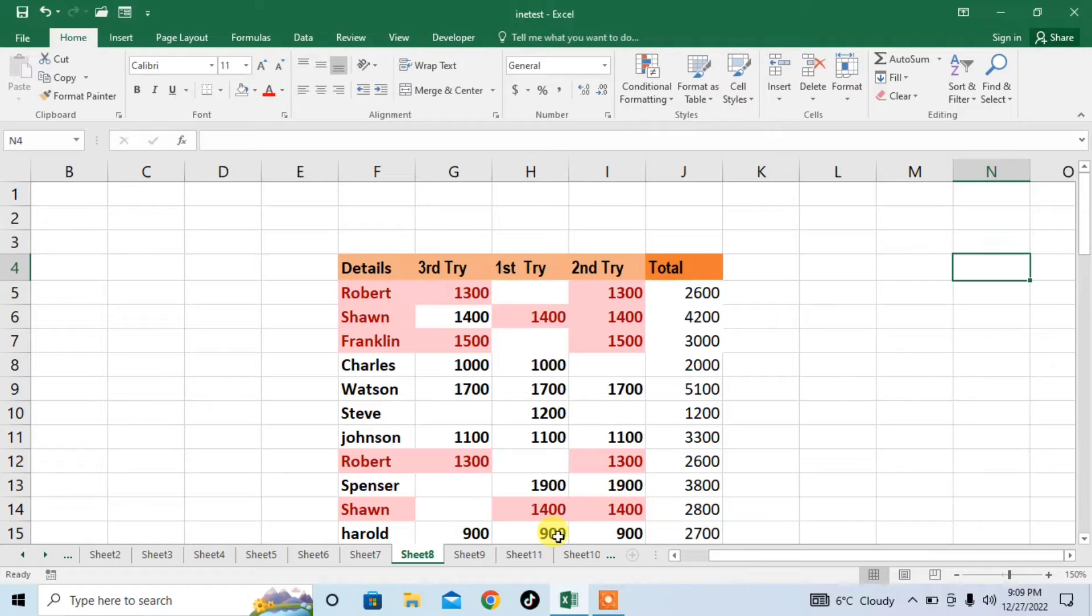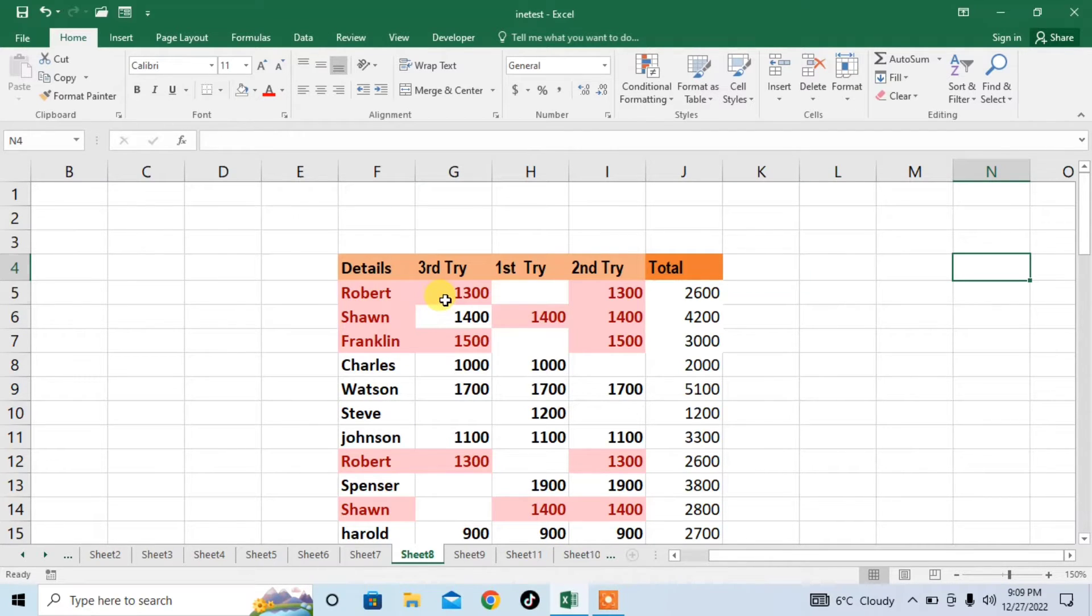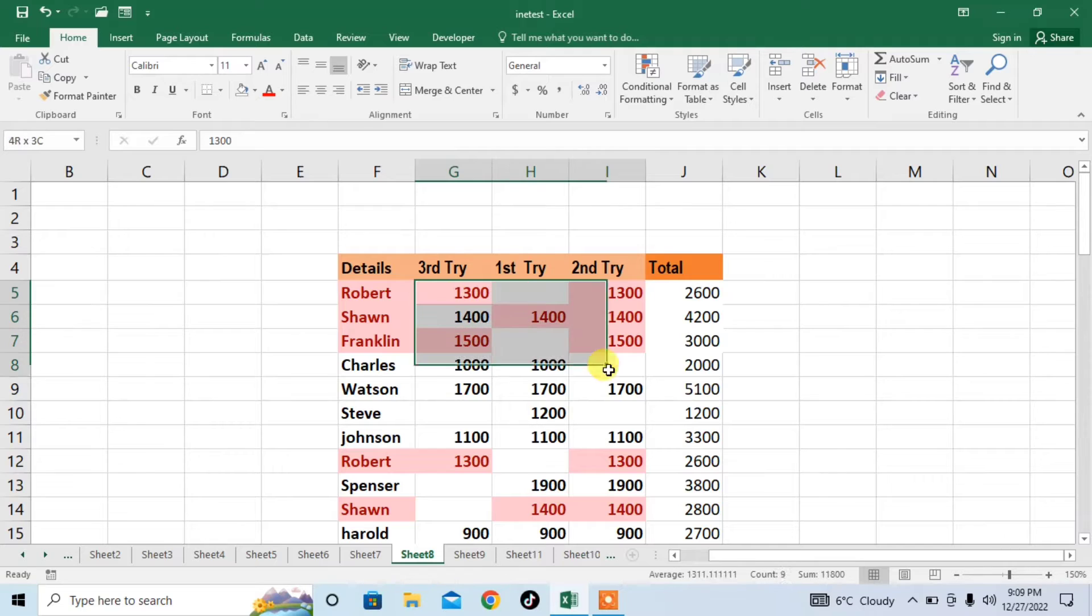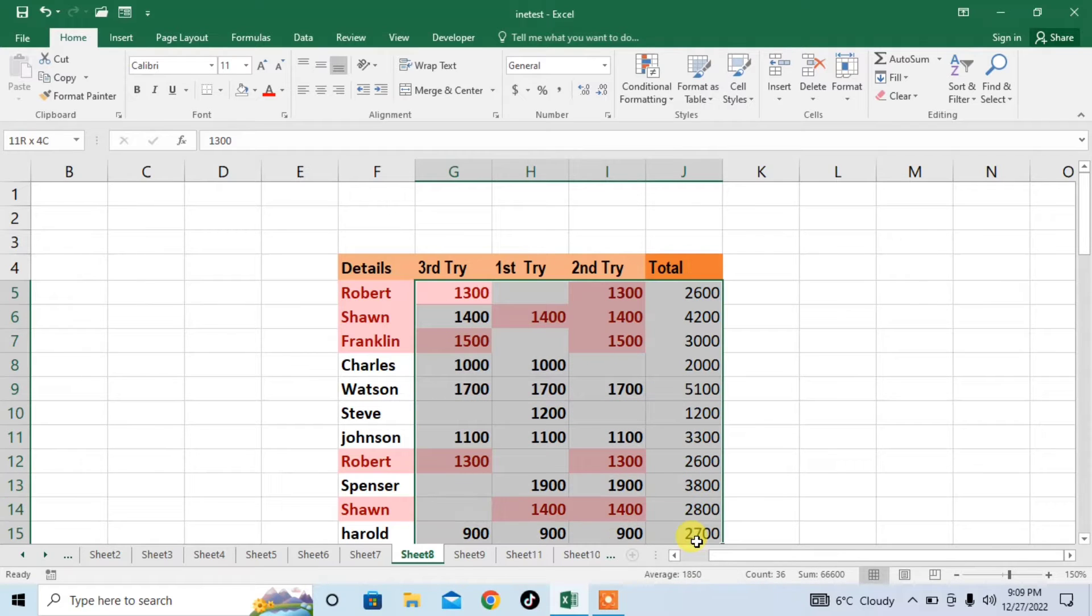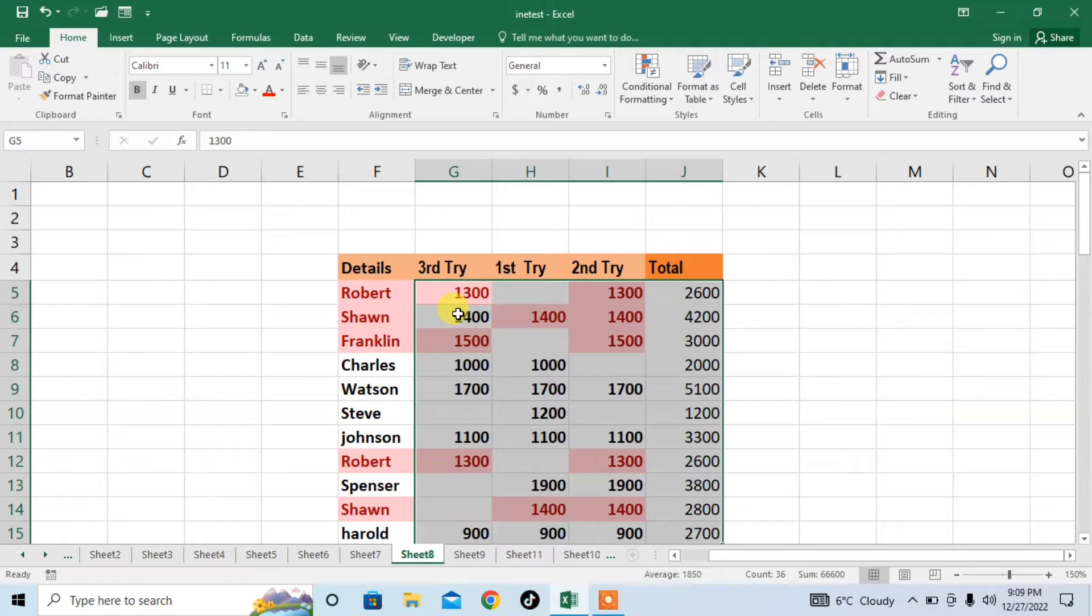First of all, select the range in which you want to replace empty cells with zero value. Here you can see that I have different empty cells. Now I have selected the range.